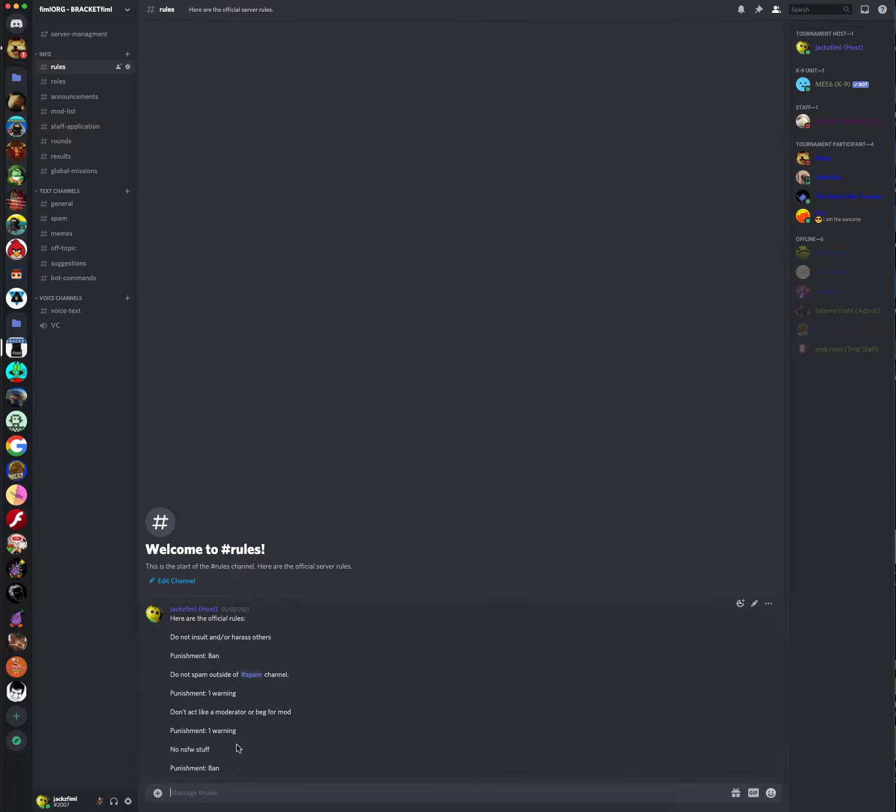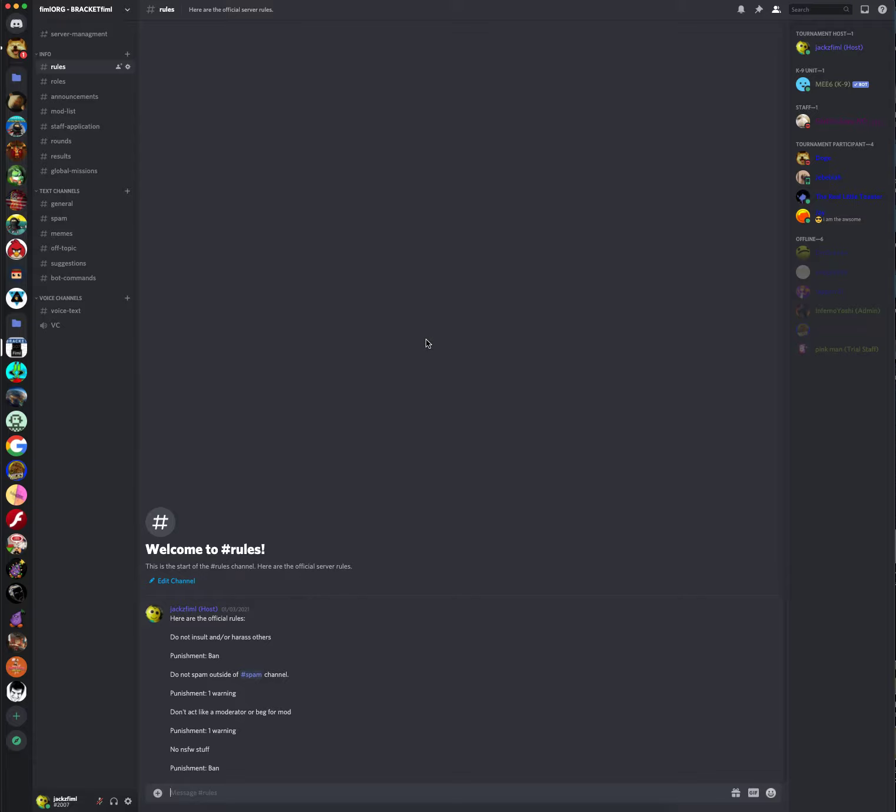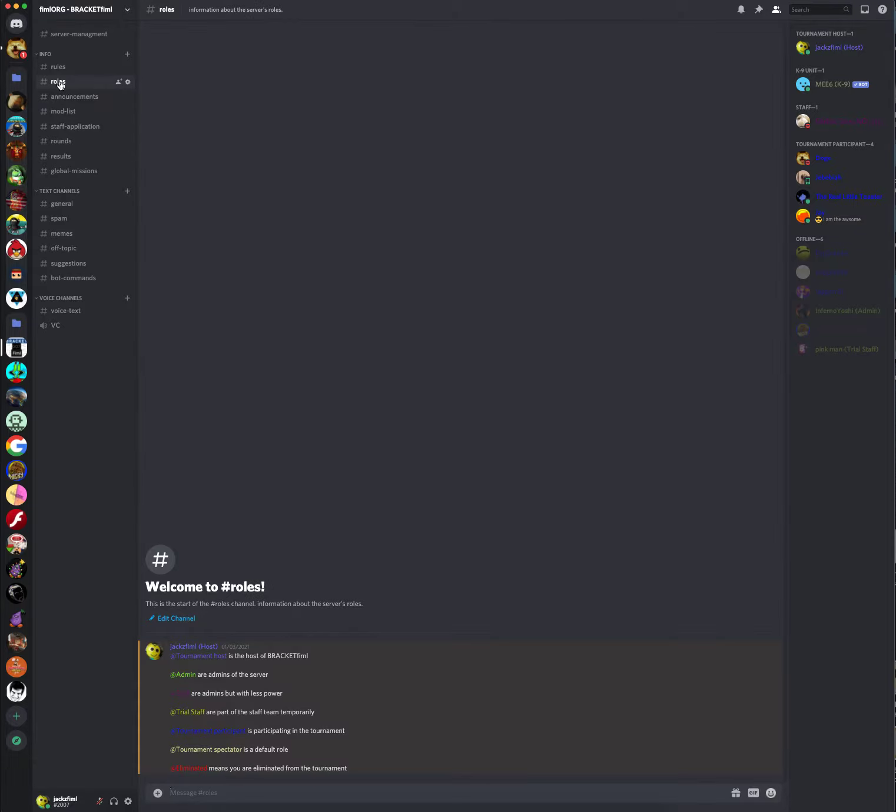And also, just don't post anything that is NSFW slash inappropriate. Just don't post anything not safe for work. You'll be banned for doing so. If you break one of these rules, you will be immediately disqualified from my tournament. Make sure to follow those rules. Very easy to follow.